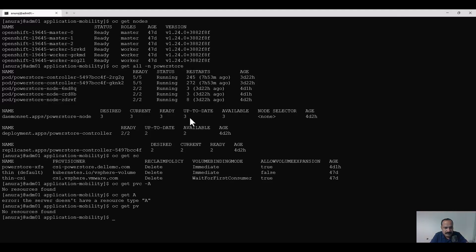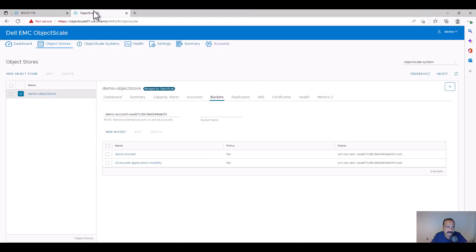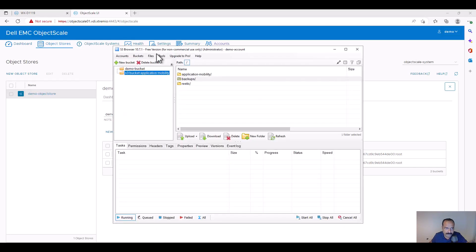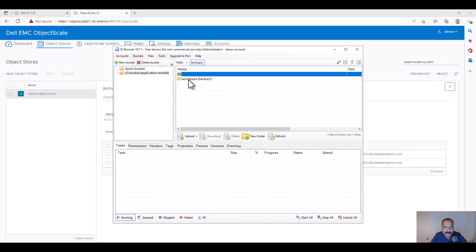We can verify the same from the PowerStore console — there are no volumes provisioned from the CSI driver. I already installed the CSM application mobility module onto this cluster, and we can verify the installation — it is successfully deployed onto this cluster. Now we can try to restore the backup taken by my colleague Erik into the S3 bucket. We're using an S3 bucket provisioned from the object scale storage. We can go to the Dell object scale storage console where we can see the bucket created — S3 bucket application mobility. And in the S3 browser we can see the backup WordPress-backup1 is already in the S3 bucket.